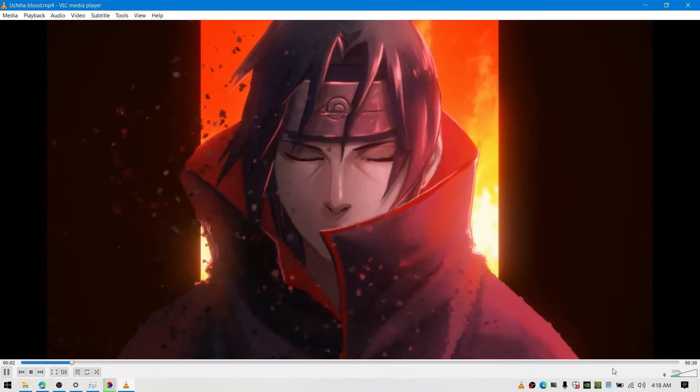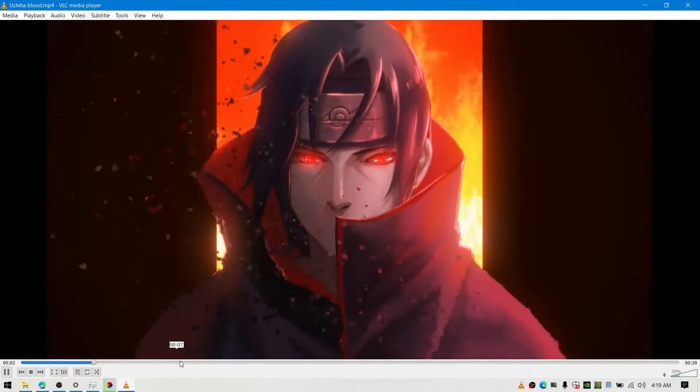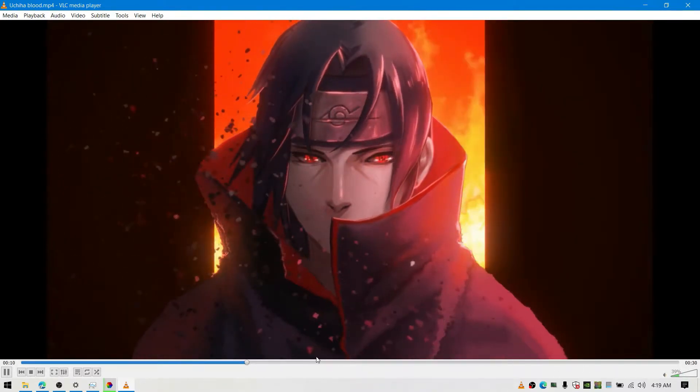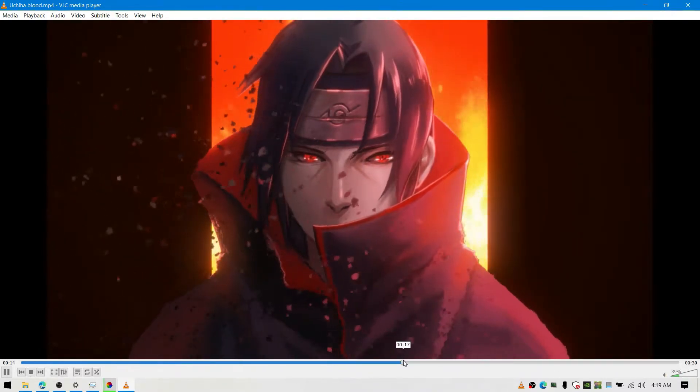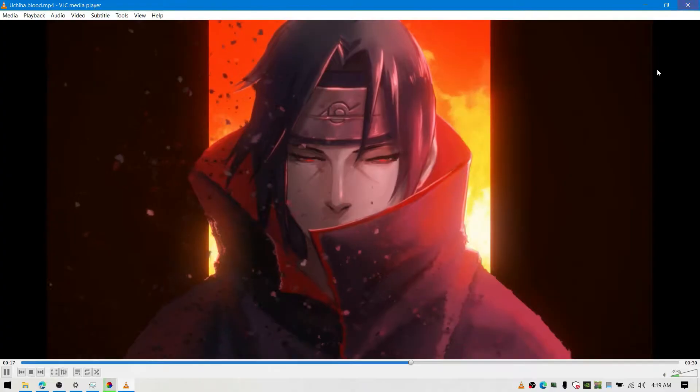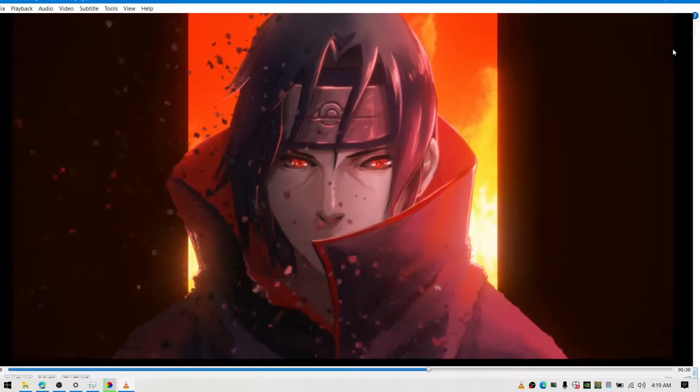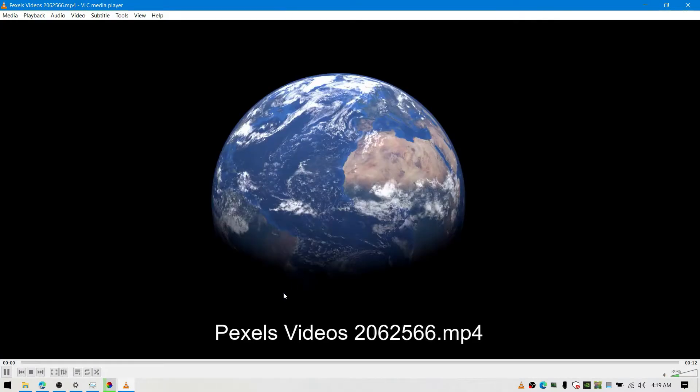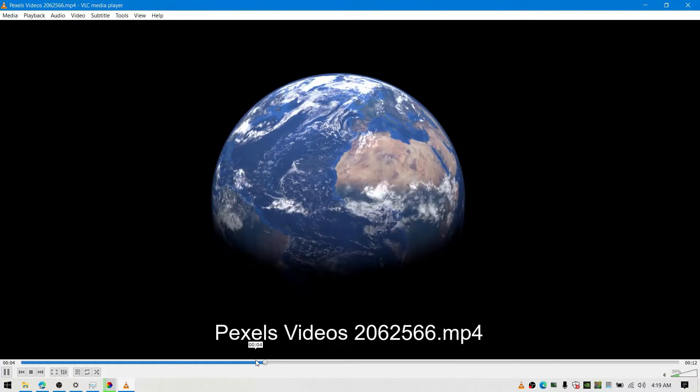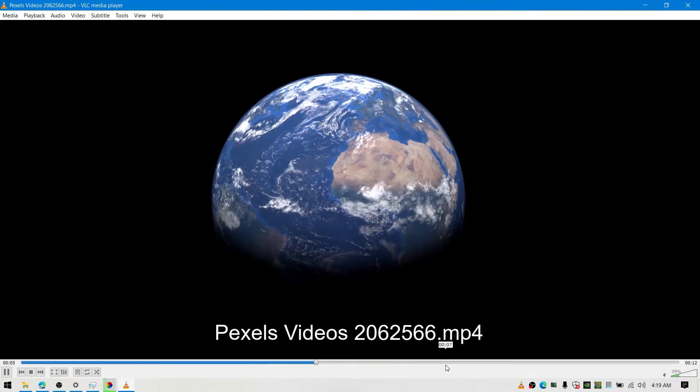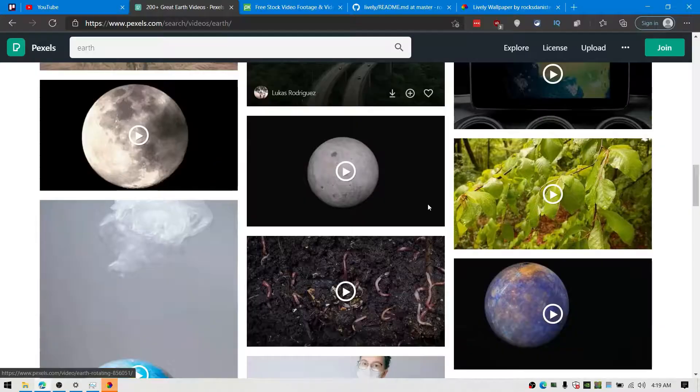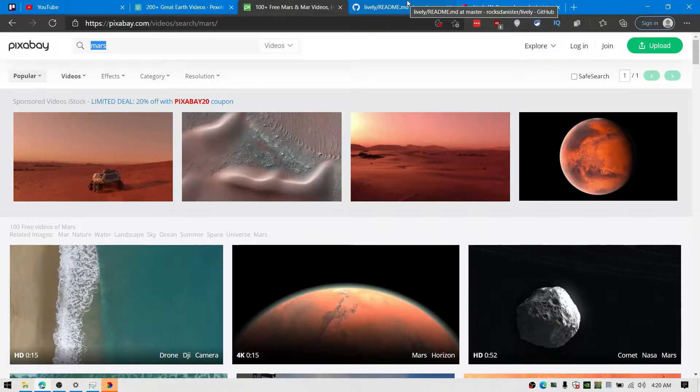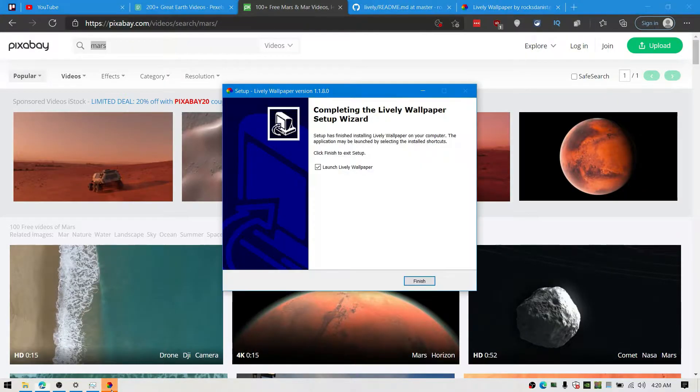Once you have downloaded Lively wallpaper, install it by double clicking and setting up the wizard. You can find live video wallpaper from royalty-free sites like Pixabay, Pexels, and also YouTube, which is not royalty-free but you can still use it.